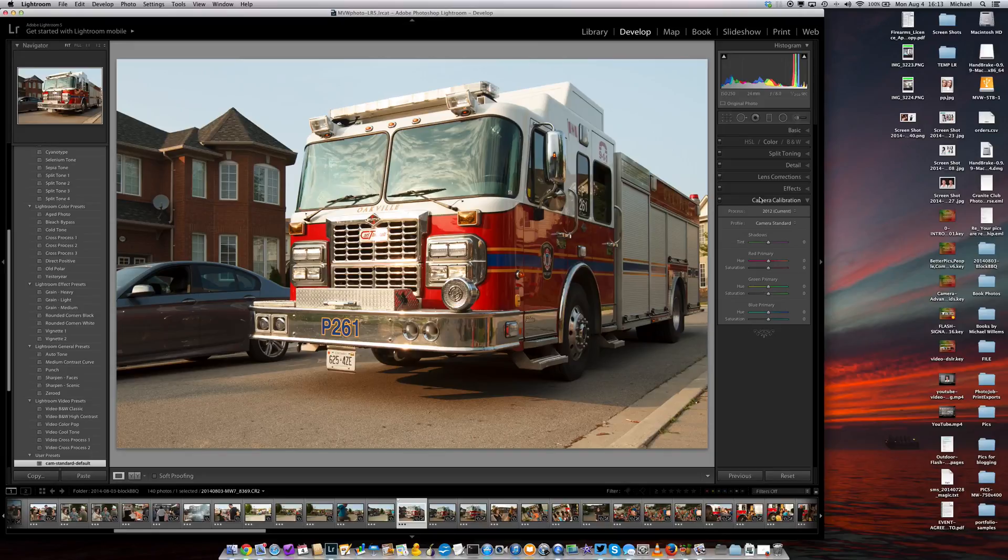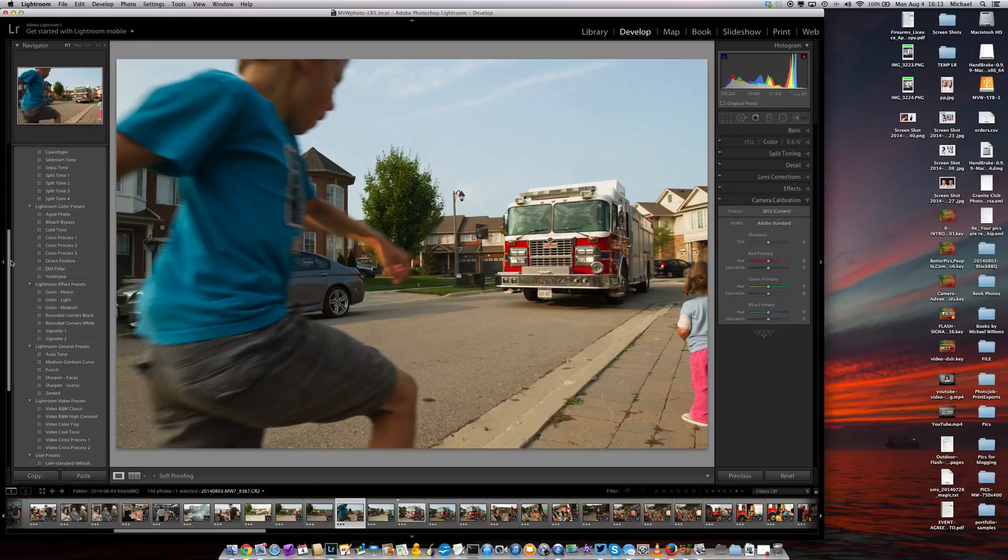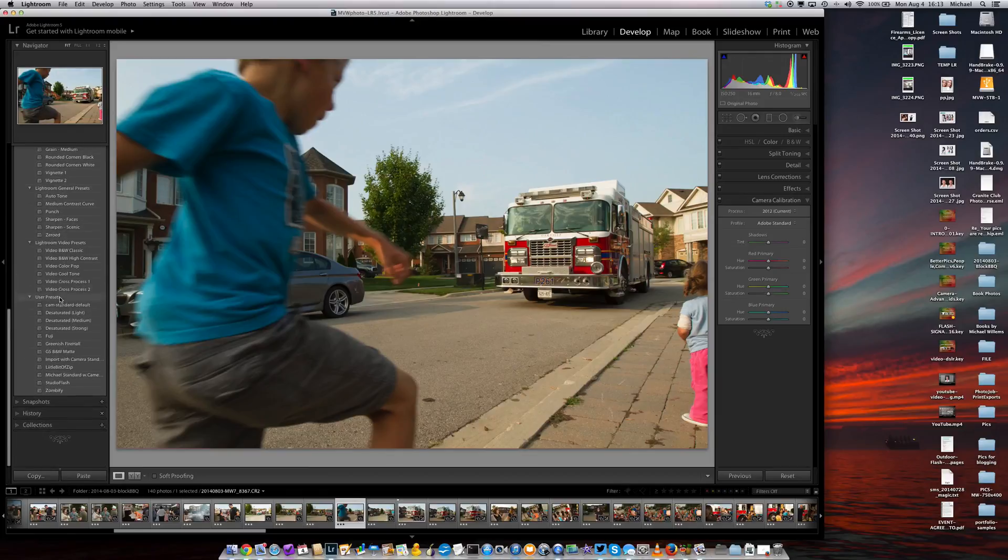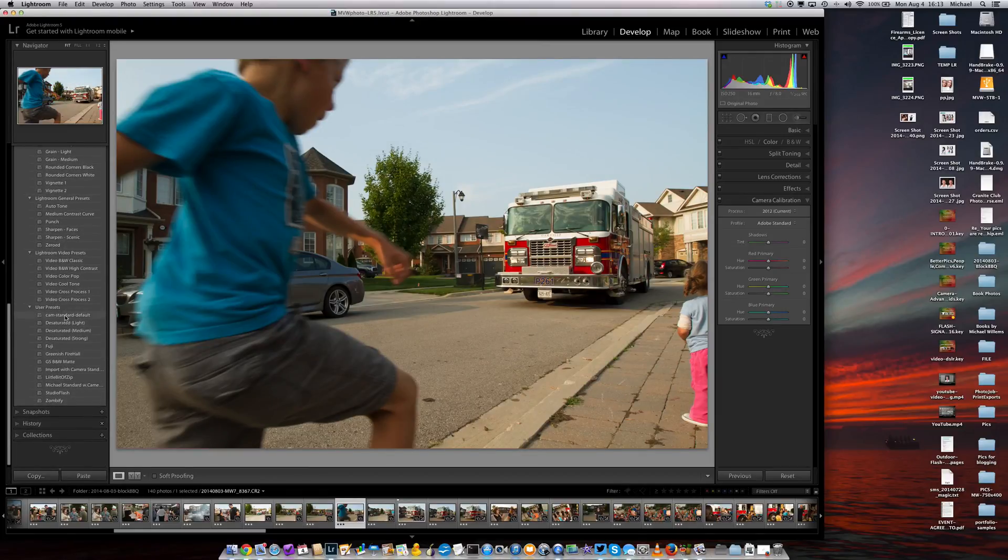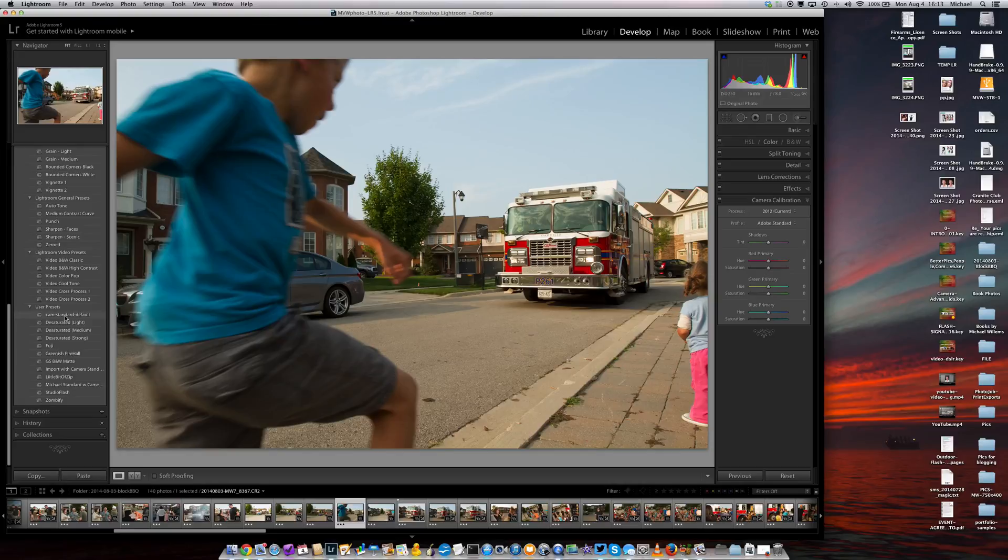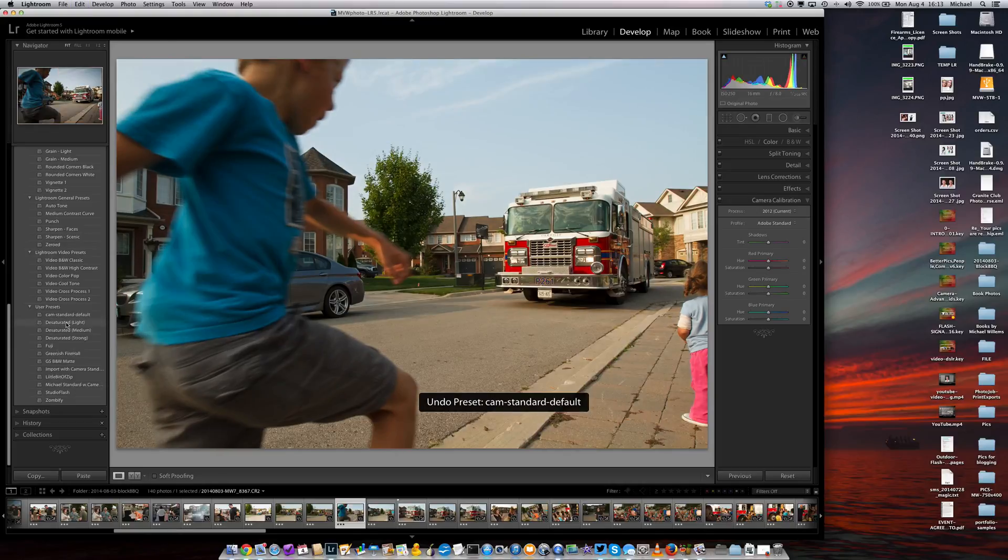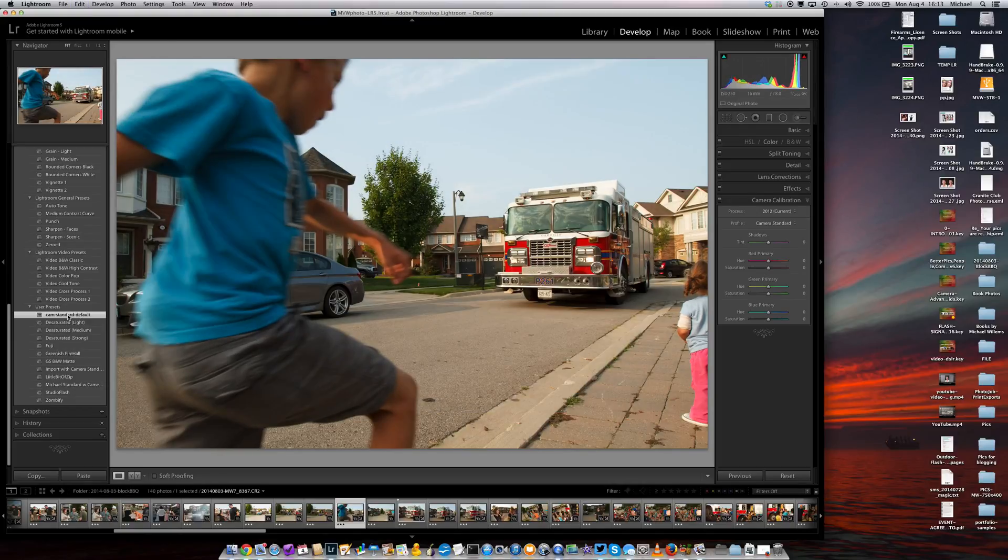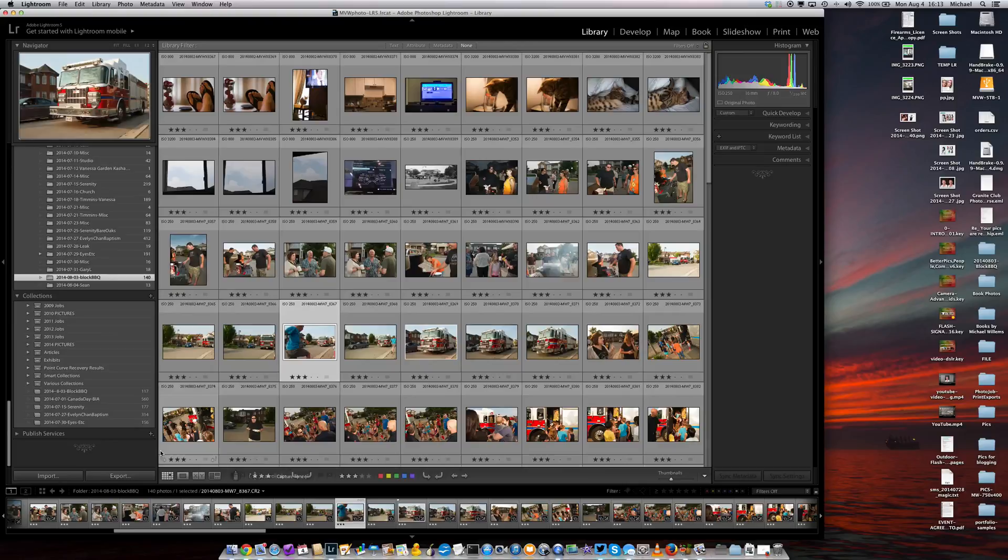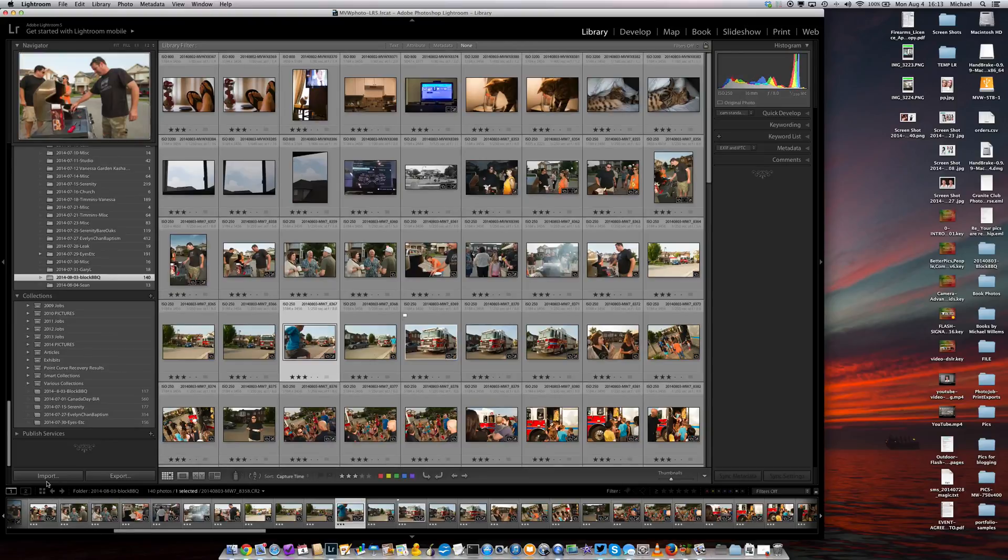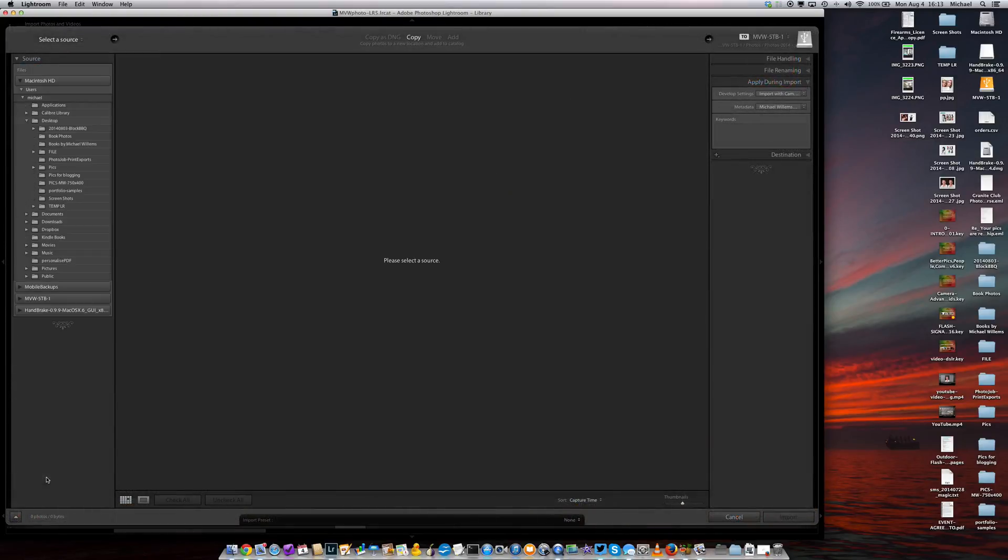And we now have that as a standard we can apply easily by going to Cam Standard Default. And there we go. All right, that's the first step. Make it into a Standard User Preset. What we can now also do is say when we import a file, it's going to be part of that import. We can say Import, and let me just put a CF card into the reader so that we can import something meaningful.